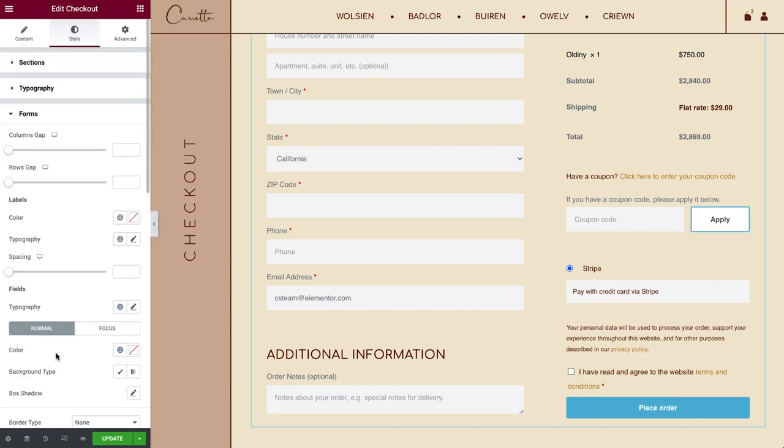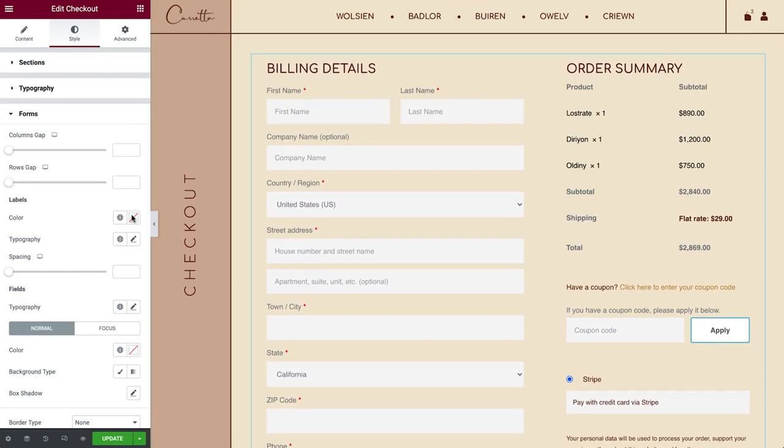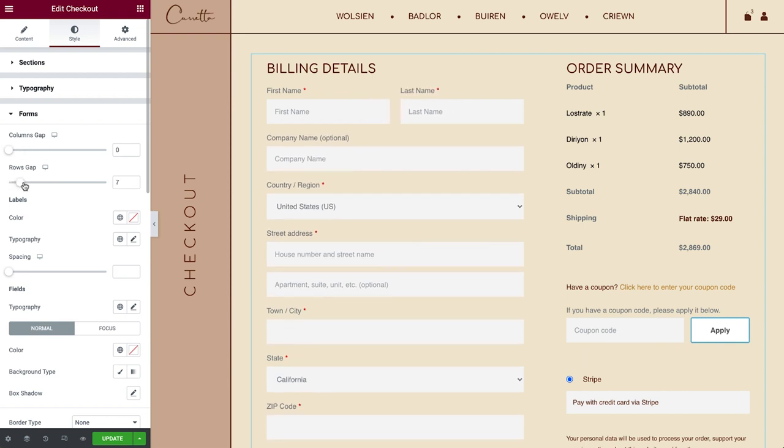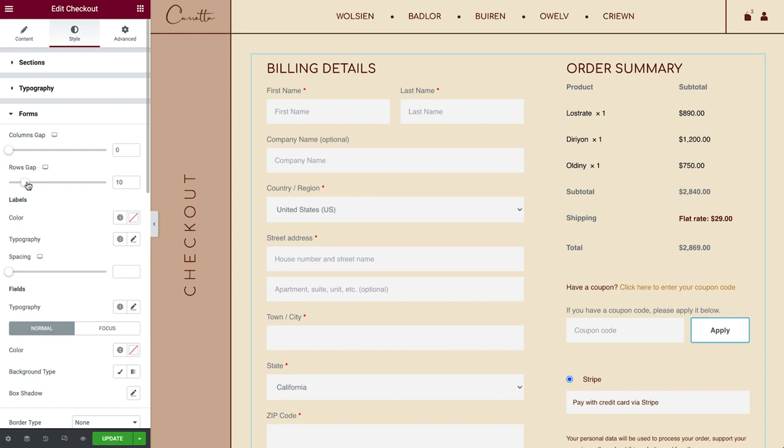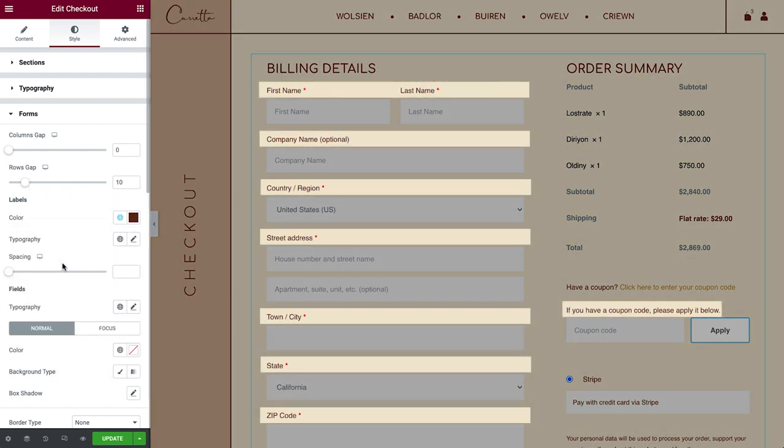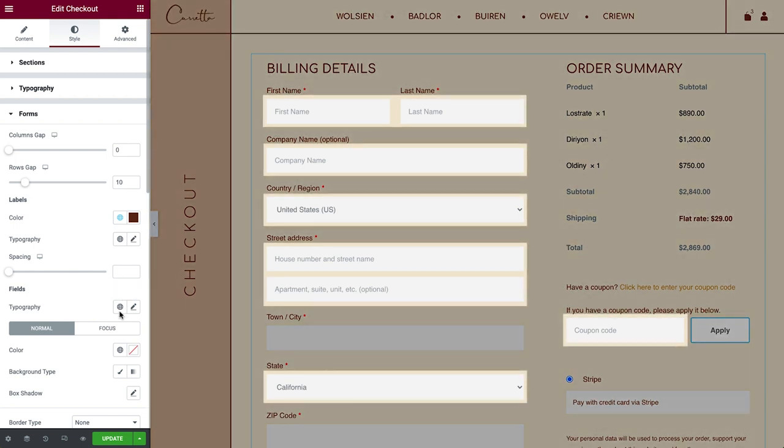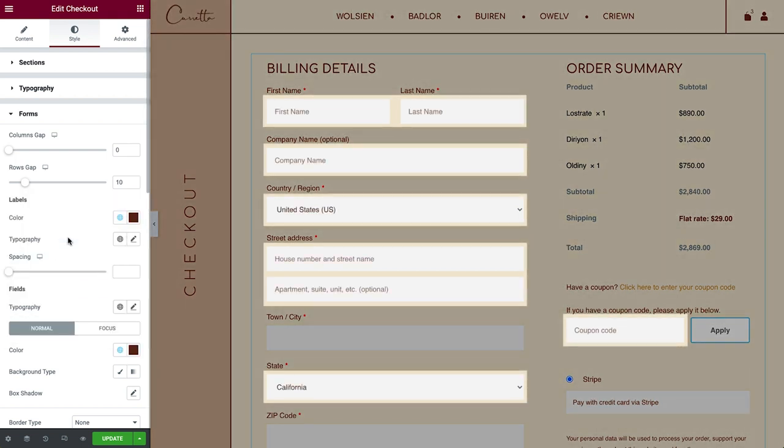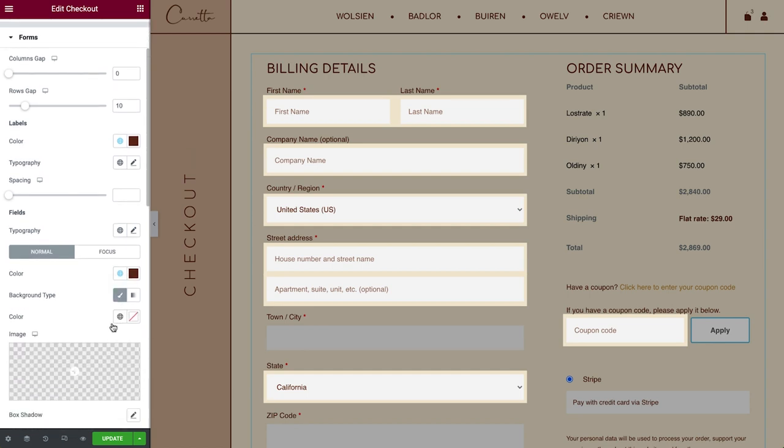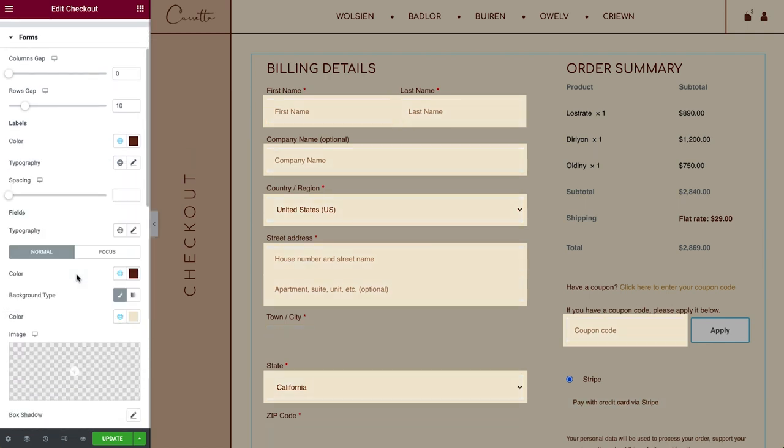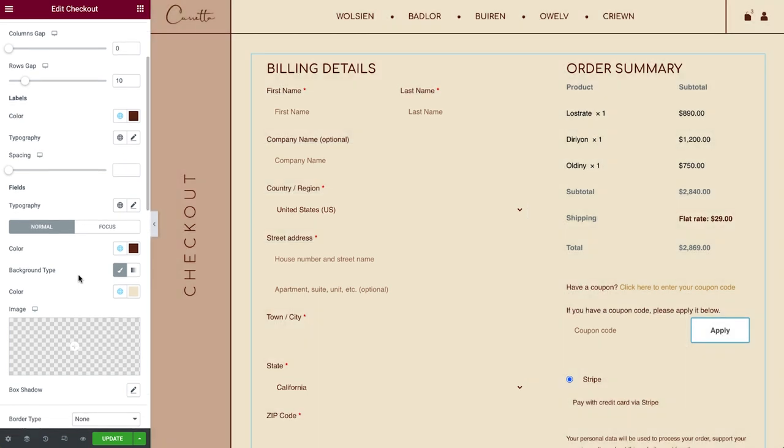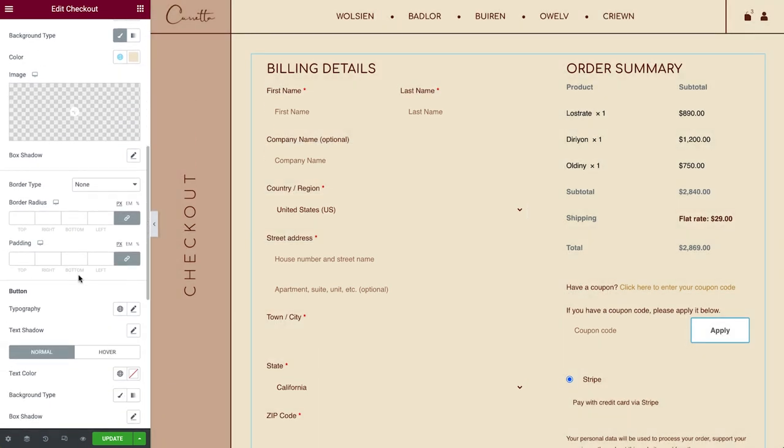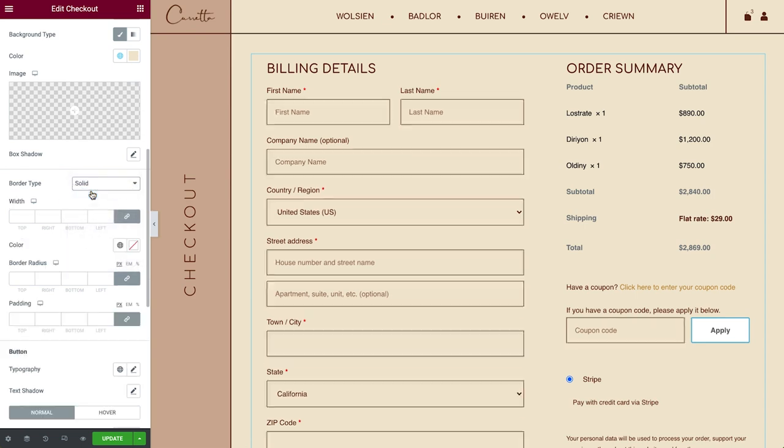In Forms, you can adjust the Columns and Rows Gap. Style the Labels as well as the Fields. You can give them a border too, so they perfectly match your design.